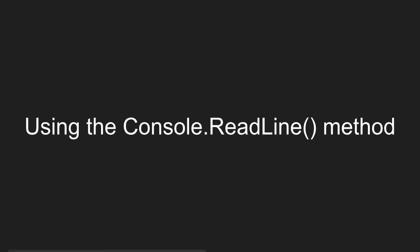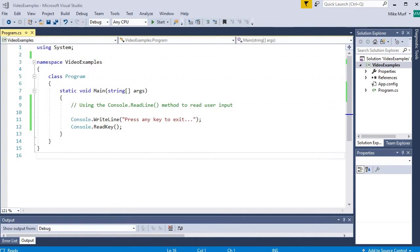In this video we are going to talk about how to use the console.readline method to get input from the user into our application. So here I have just a little shell of an application ready to go.